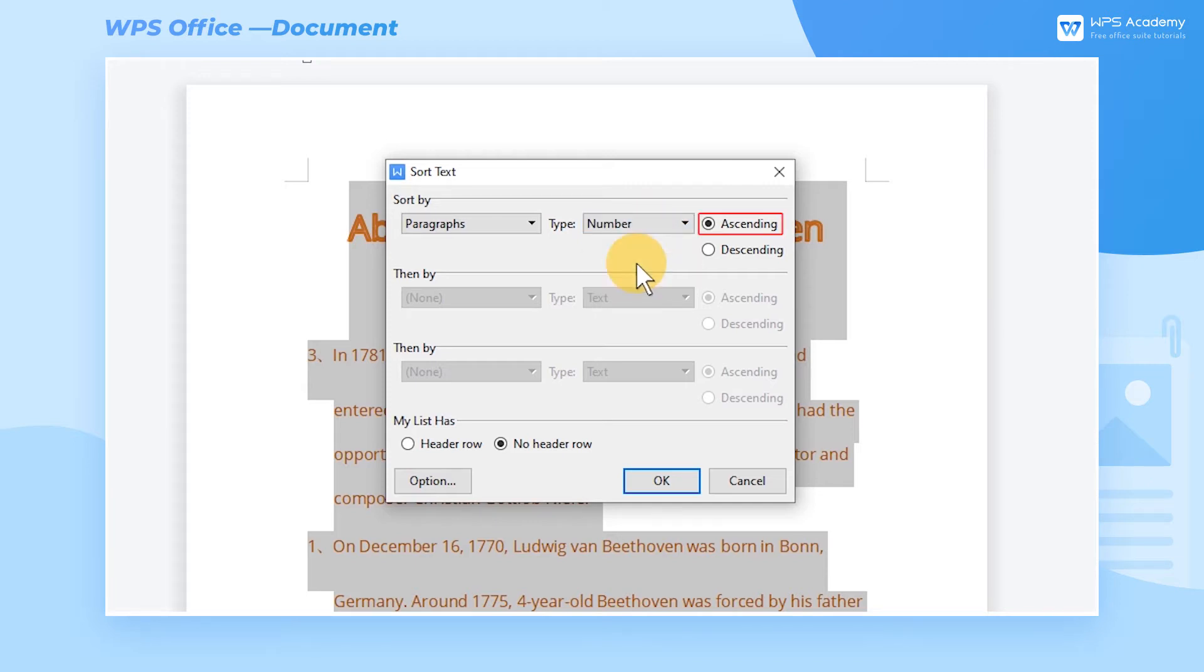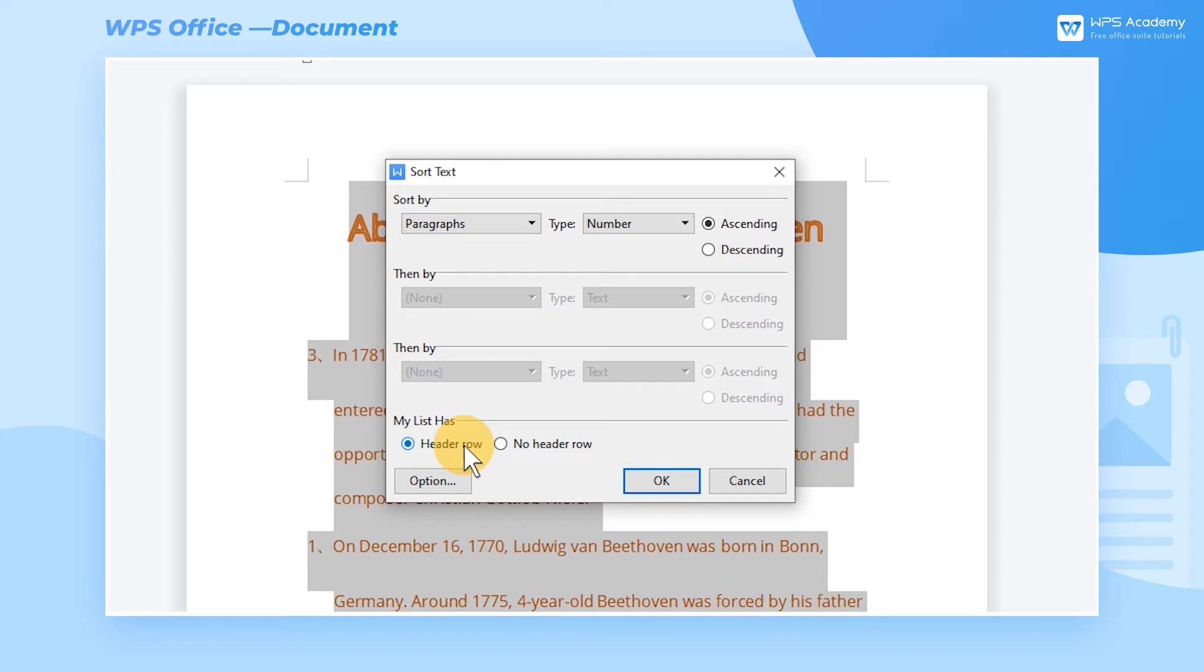Choose ascending on the right hand side. Since the content we chose includes headings, don't forget to check the header row option in the My List category. Then the content will not be sorted by headings.